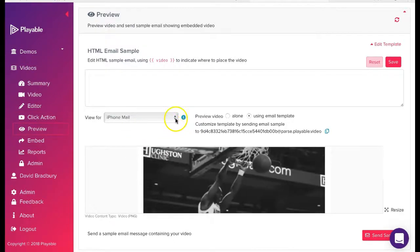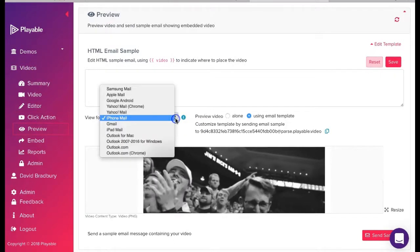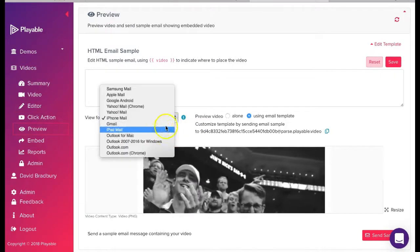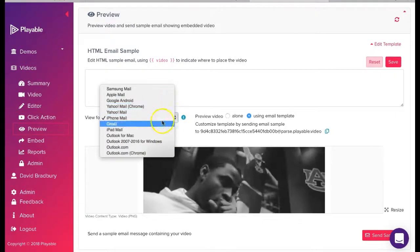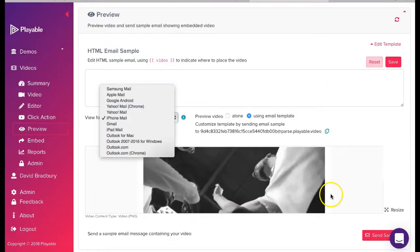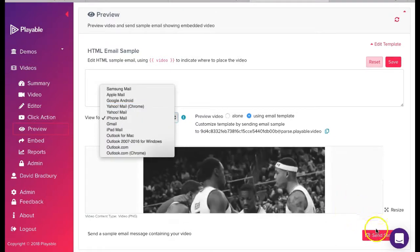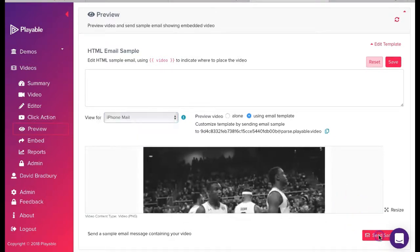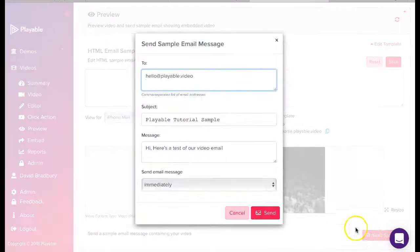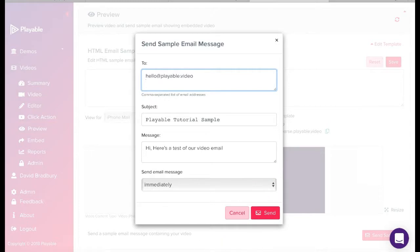We have now completed the editing of our video email clip. We can now preview our video across the major email clients and also send a sample to our colleagues for checking by simply completing the form here.